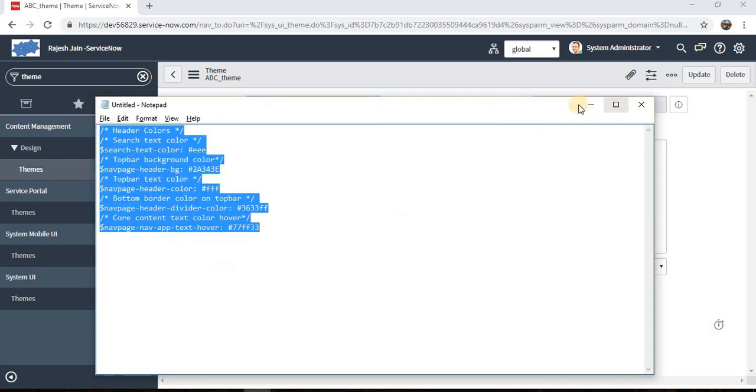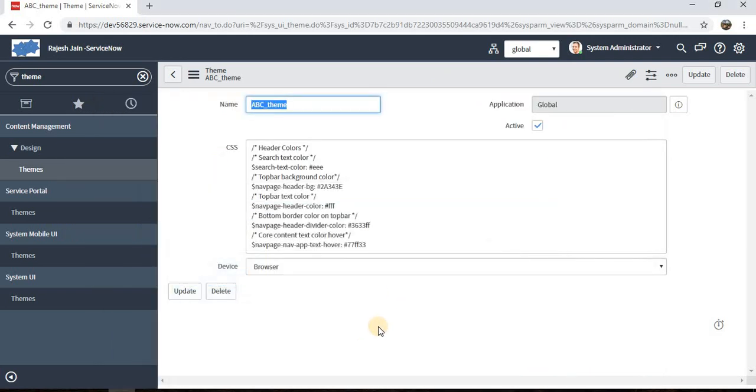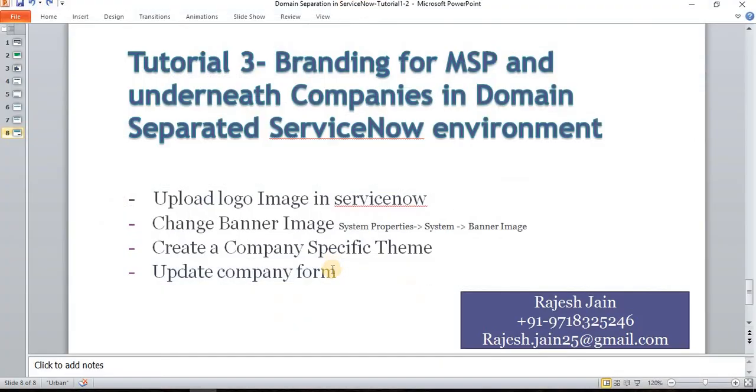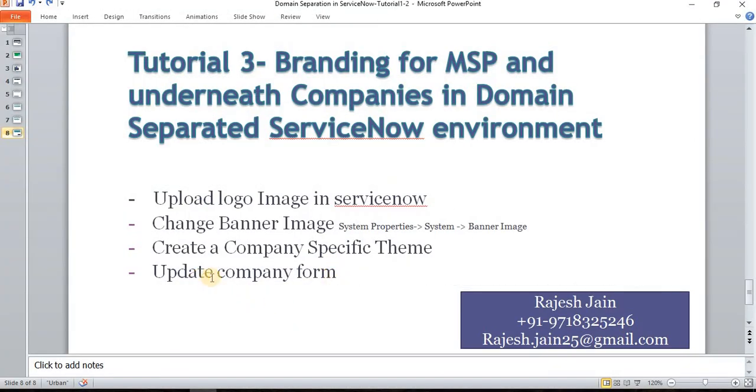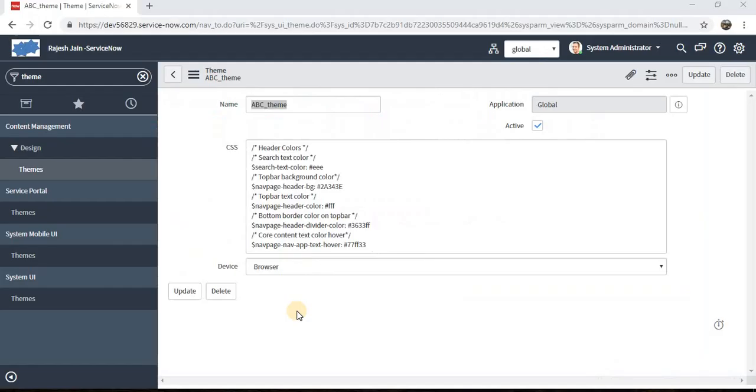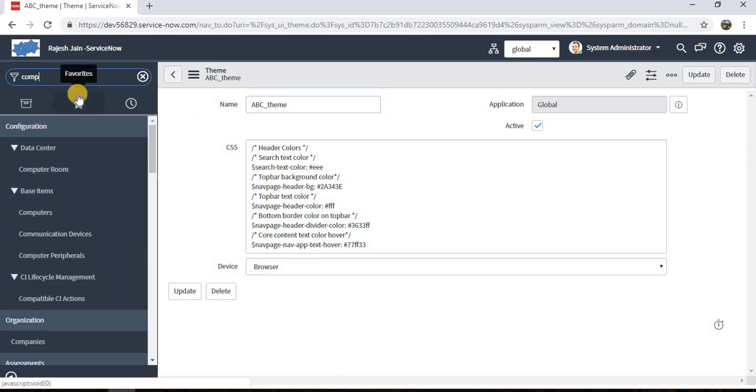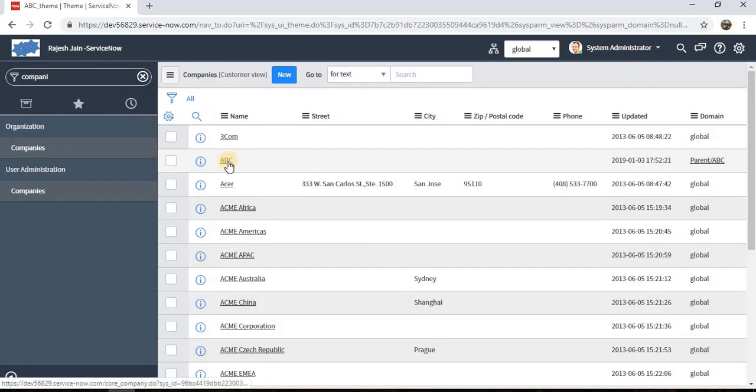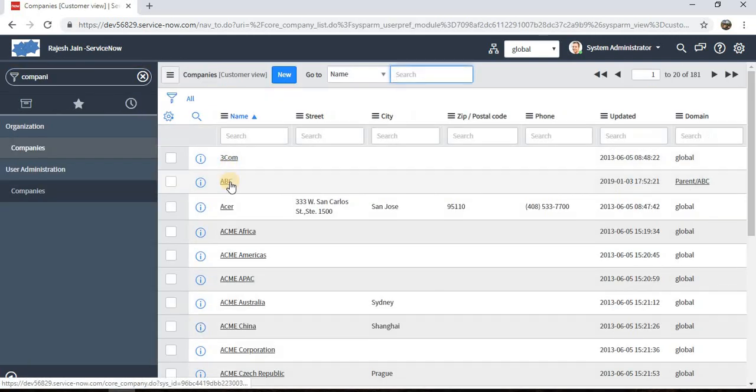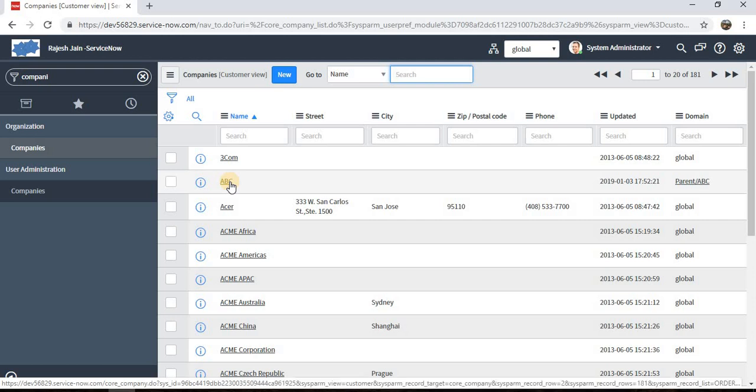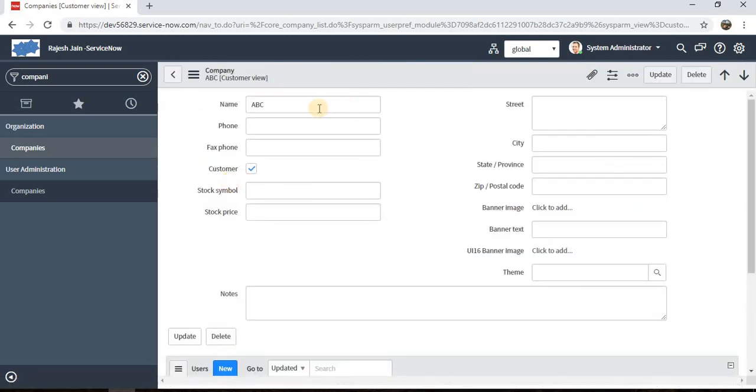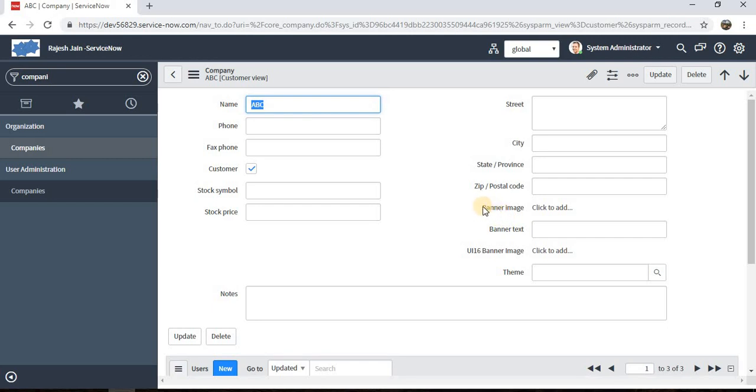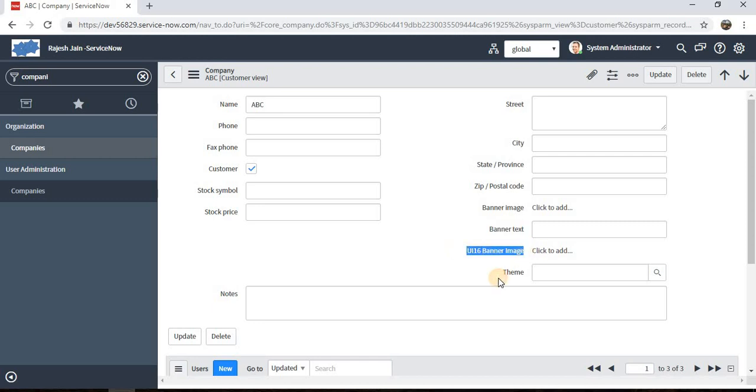Now let's go to step number four and implement it. Update the company form. We need to update our company form with certain details. We're planning to change the banner and the text for ABC company. We need to add these four fields here on the form.